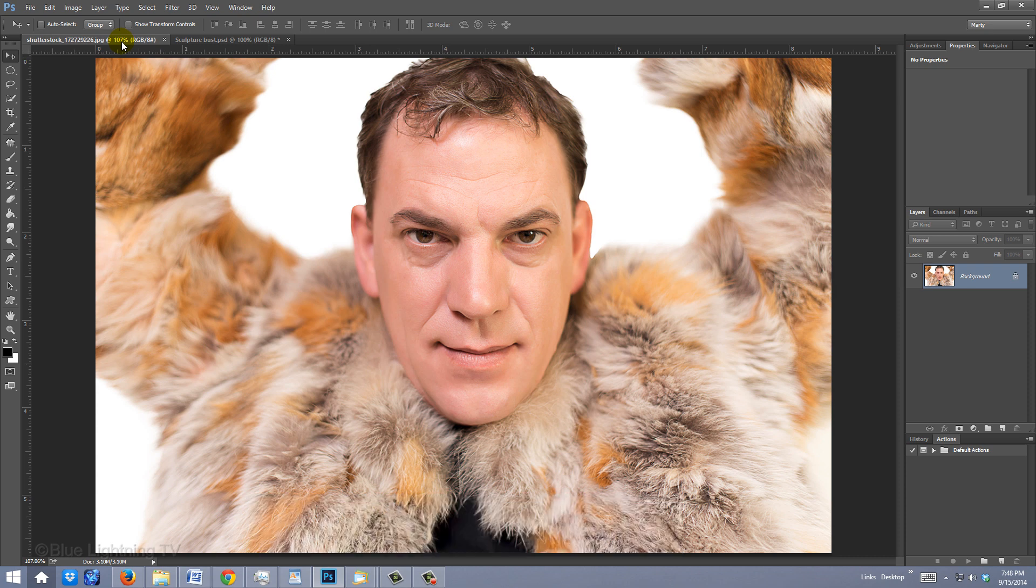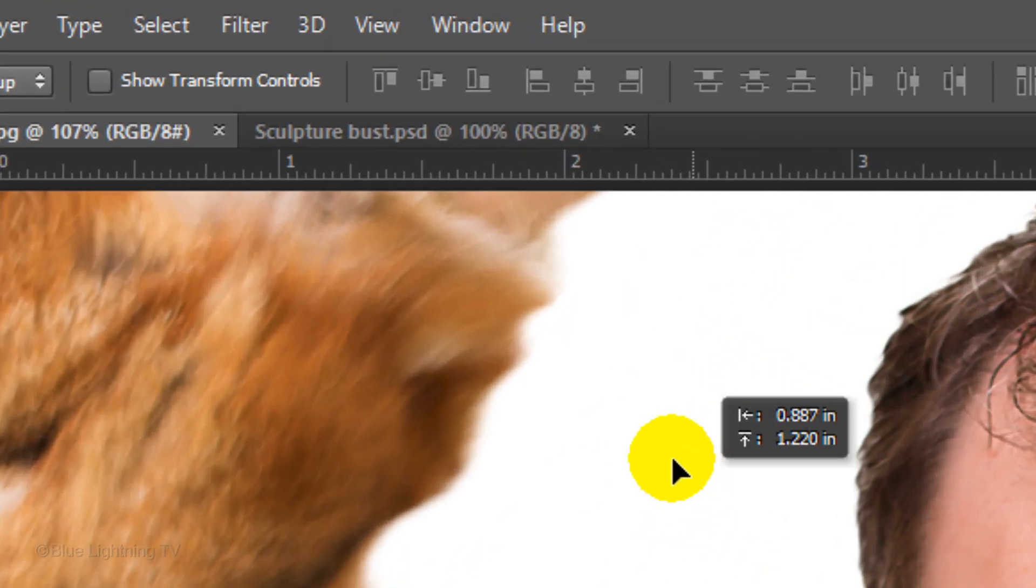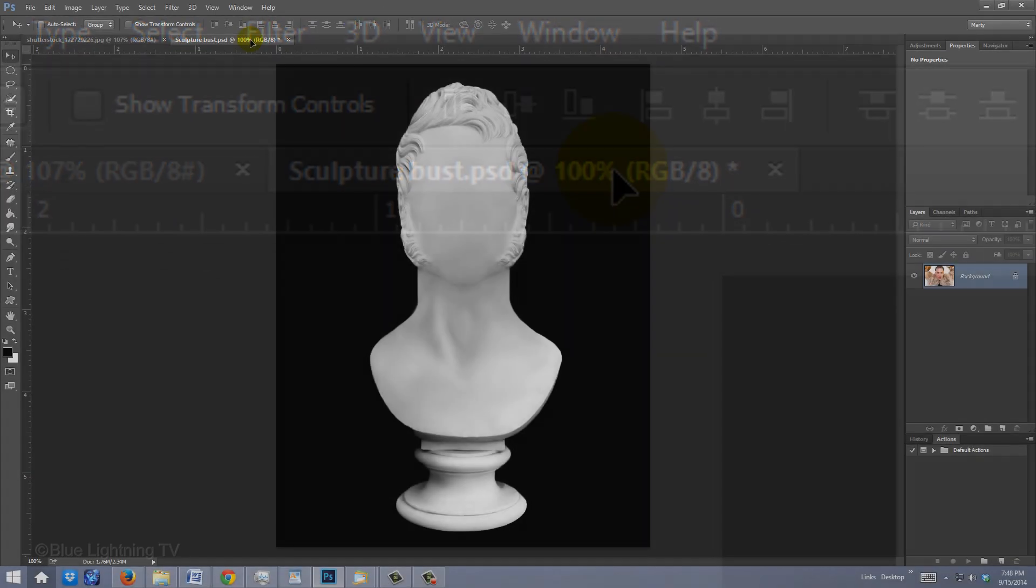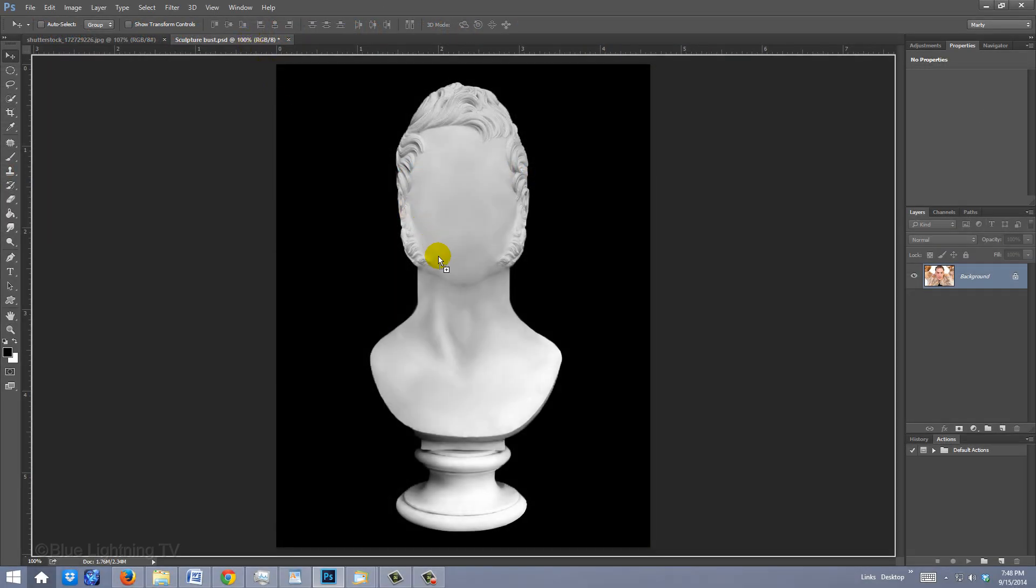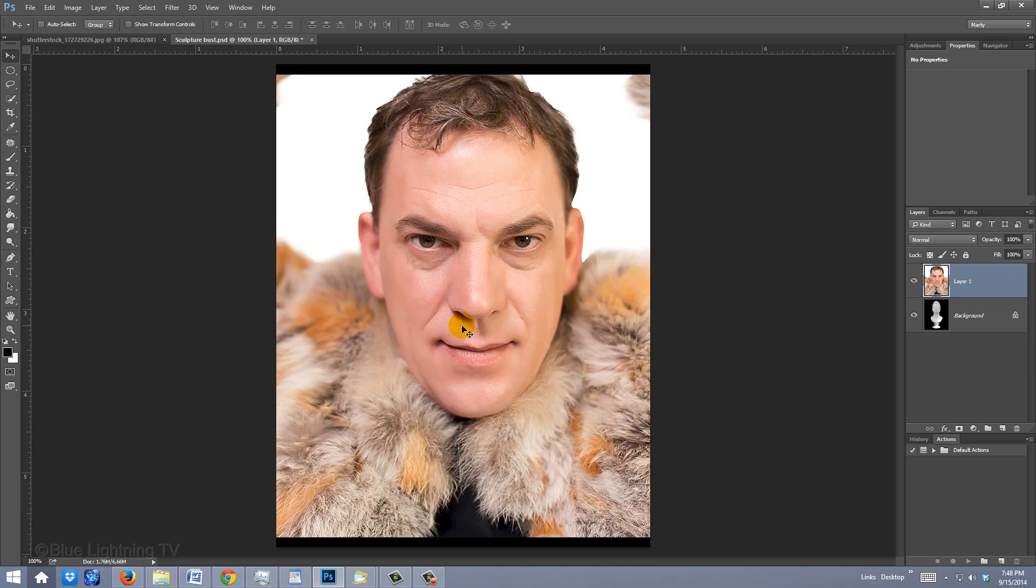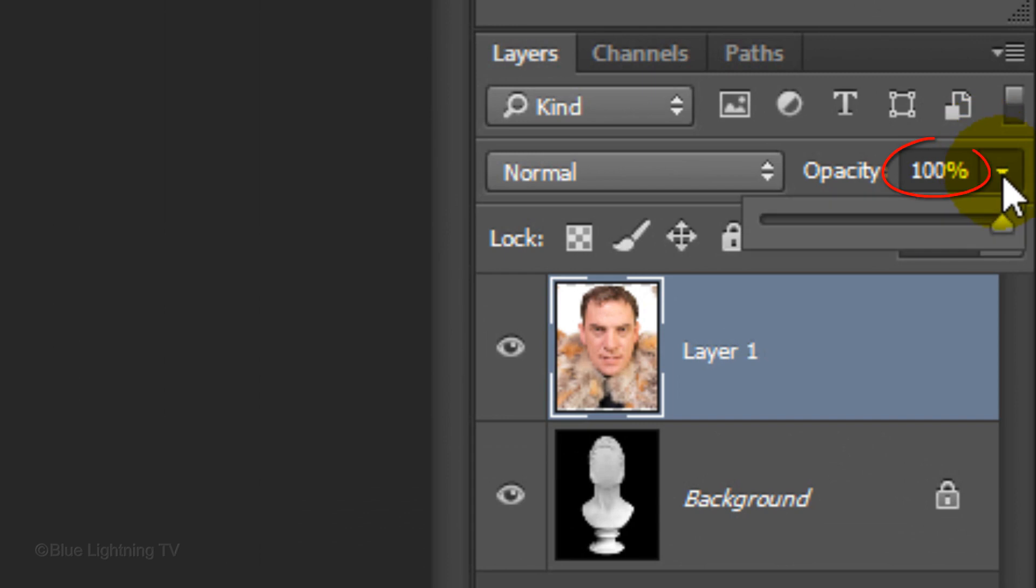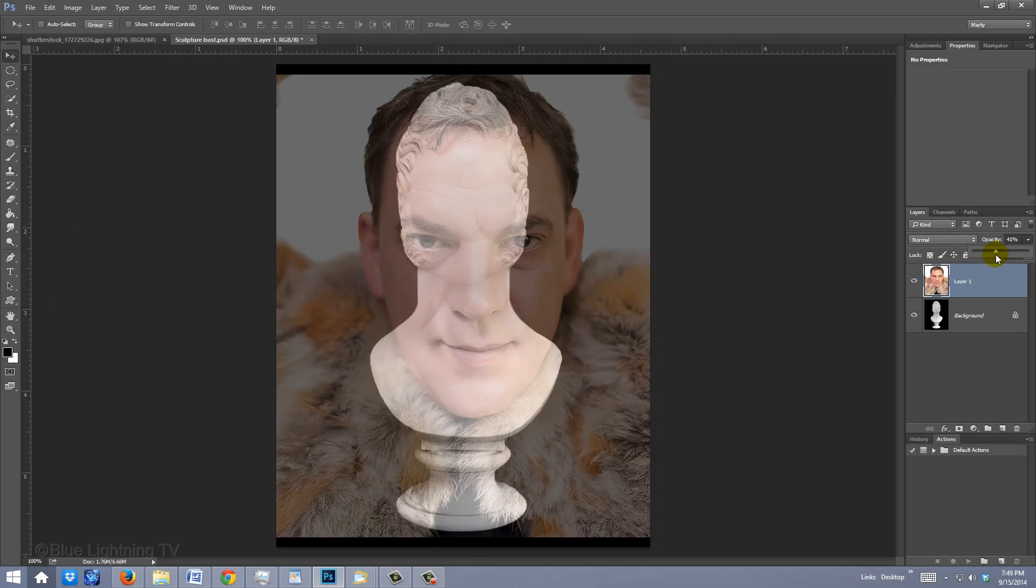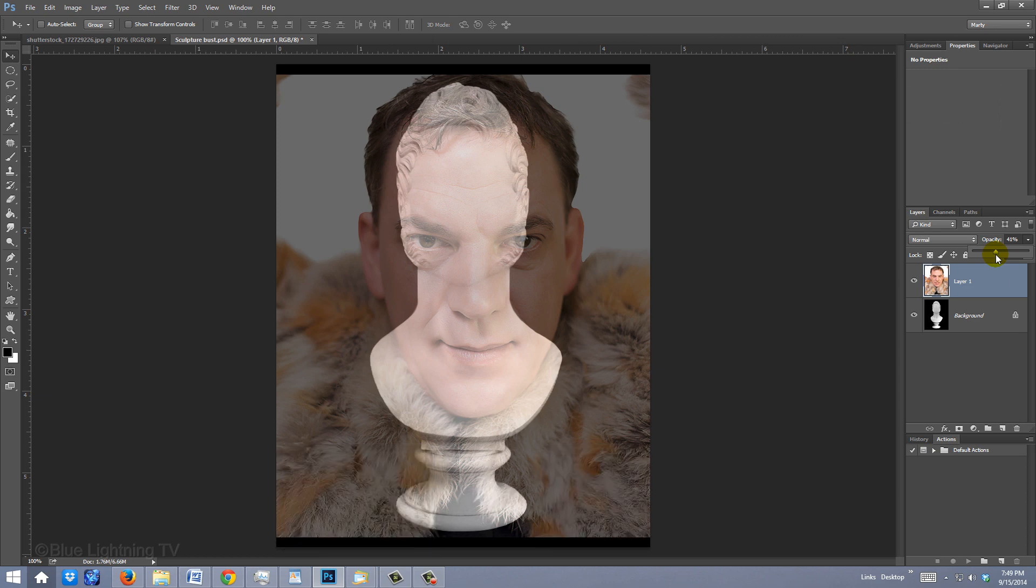To get your photo into the sculpture document, press V to open your Move Tool and drag it onto the tab of the sculpture document. Without releasing your mouse or pen, drag it down onto the image and then release. Before we resize it, reduce its opacity to approximately 40% so we can see through it.